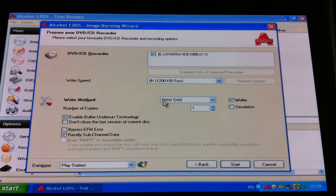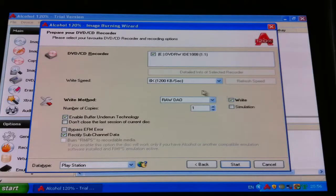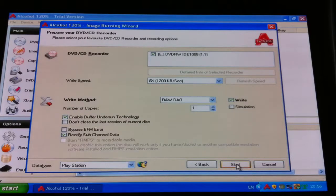We're on PlayStation, raw DAO is what it needs to be on, and then we're on eight times, 1200 kilobytes per second. So then we go to start.